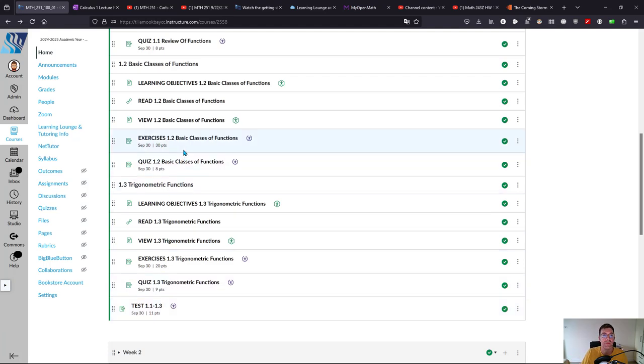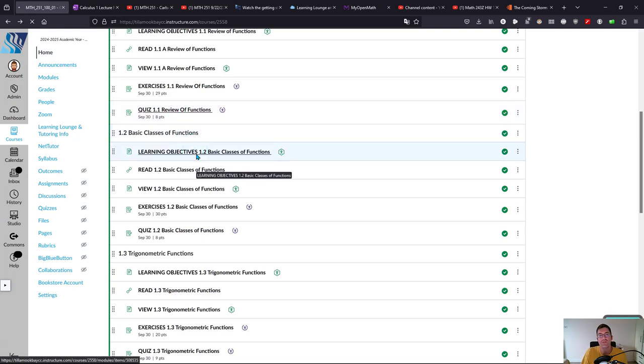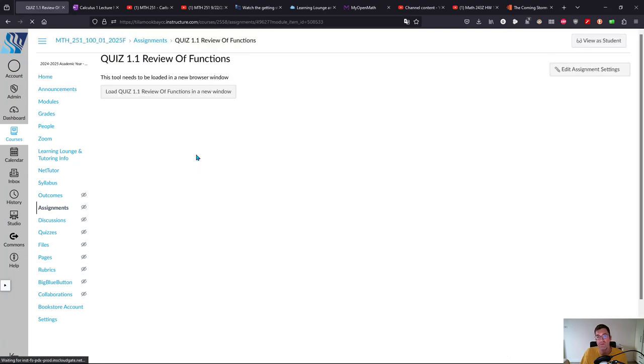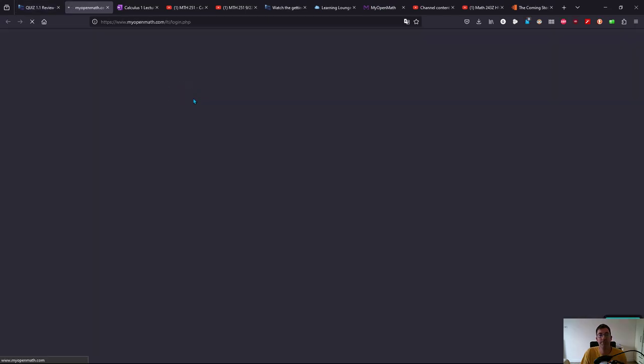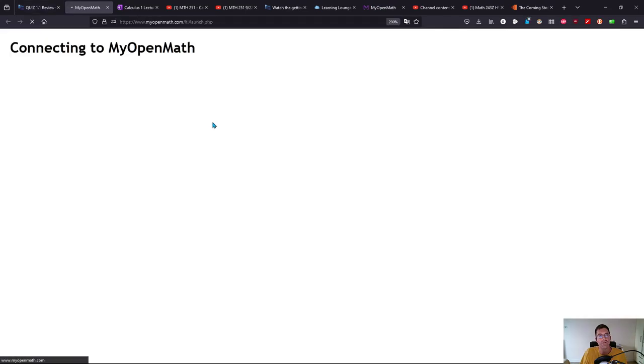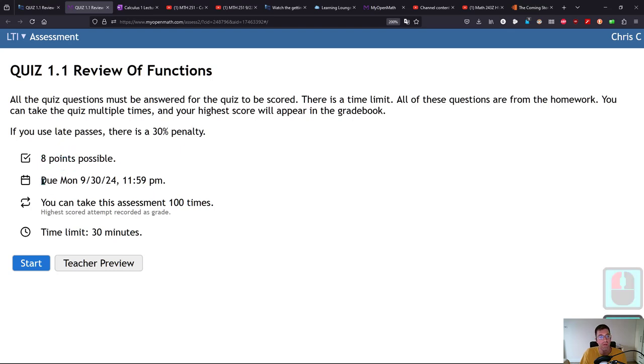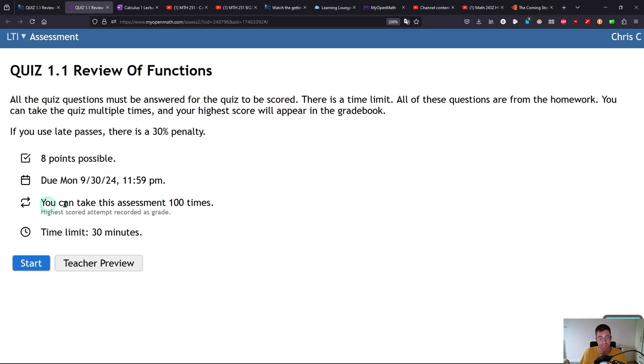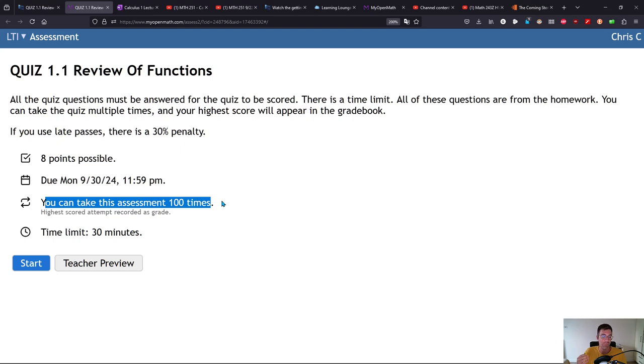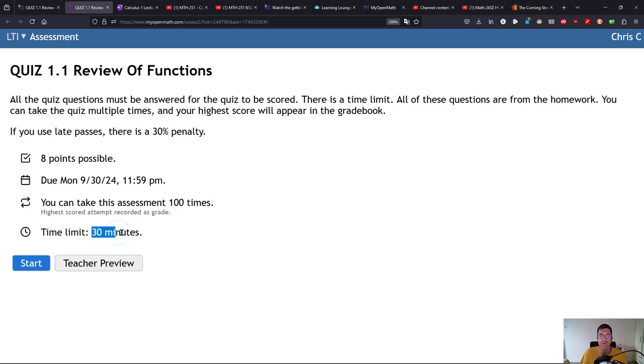The quiz is very different. The tests work the same way but on the test you only have one try. On the quiz, eight points means there's only eight questions. You can take this quiz 100 times. I don't recommend you take it more than three or four. If you get a really good score your first time you can stop after one try. I do recommend you try it more than once if you didn't get the grade you were looking for.